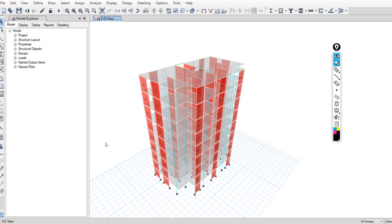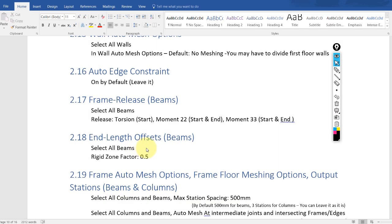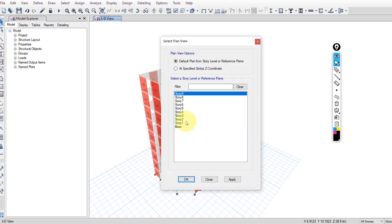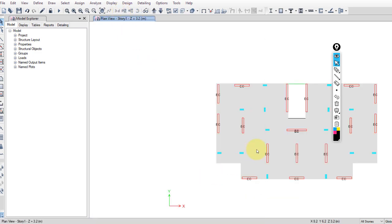Next, end length offsets. You can apply this offset for beams, and some engineers also apply it for columns — you can write your opinion in the comments. Select all beams and apply a factor of 0.5.